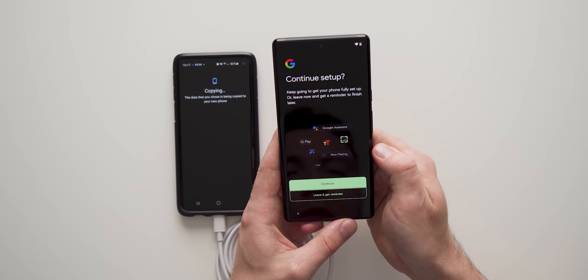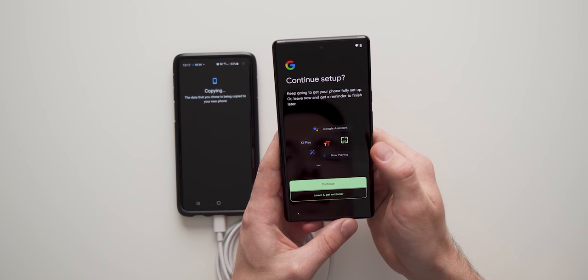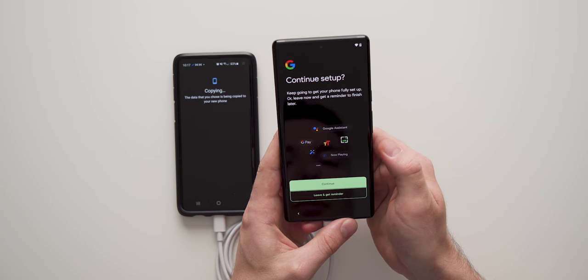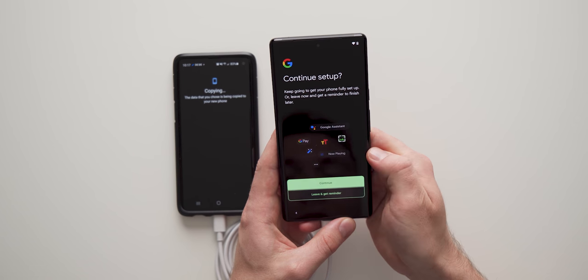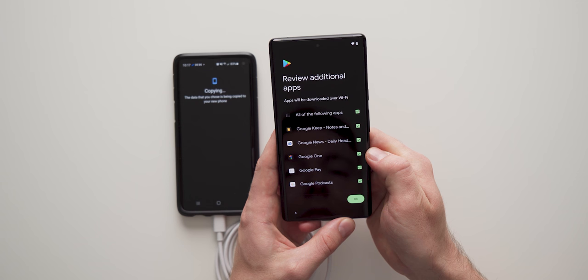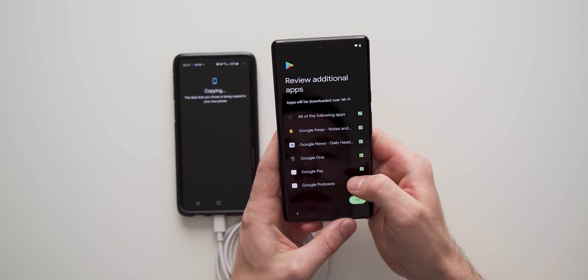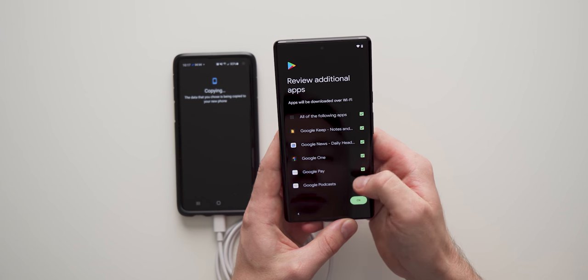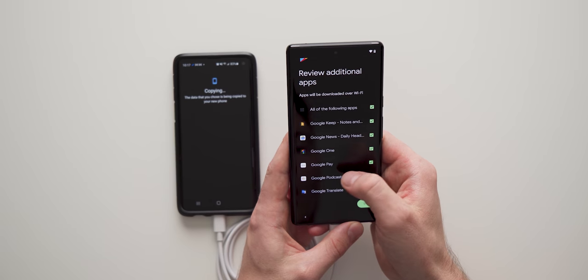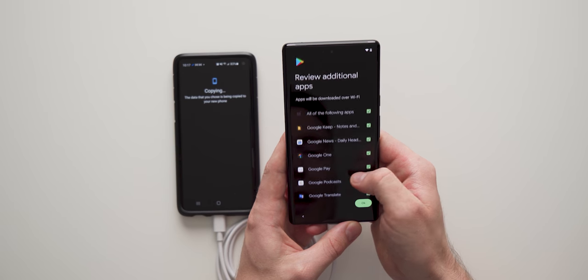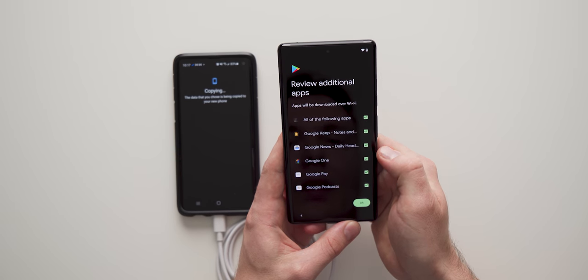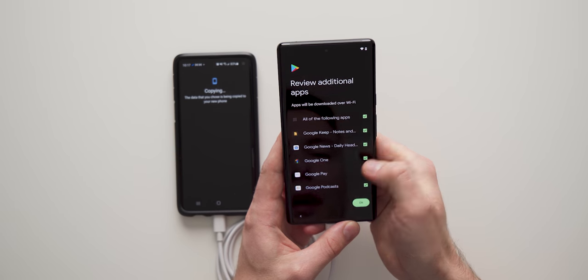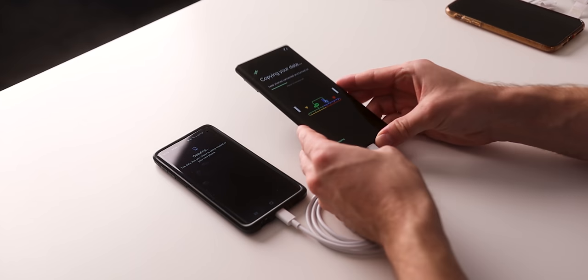So now we get the option to set up all these other things like Google Assistant, Google Pay. For the sake of this video, I'm just going to say leave and get reminded later. And then we get the additional Google apps that we get the choice of downloading. So if you want Google News, Google One, Google Pay, you can go ahead and select whatever you want.